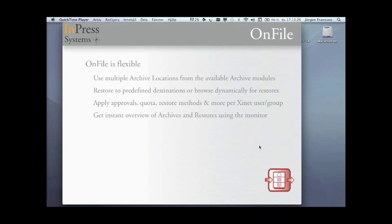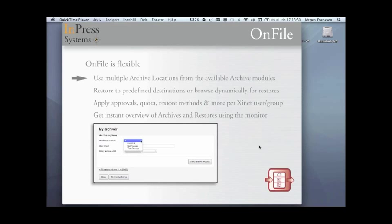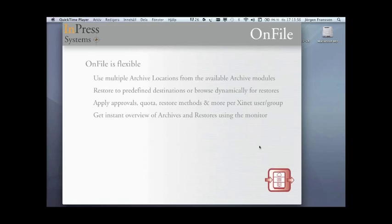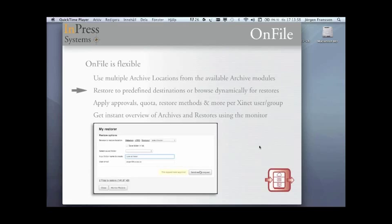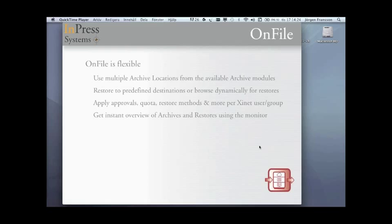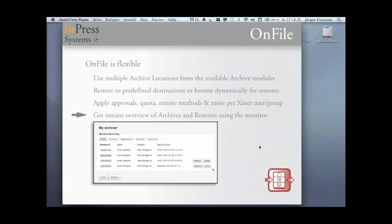We have plans to support other methods of archiving and restoring in future. At this period of time, we will only do the portal and the hot folder methods. OnFile is flexible. We use a concept of archive locations, which is really a named configuration to a certain destination. That means that you can design, you can assign several archive locations. It could, for example, be go to different disks on your server or to different archive plans in your ArchiWare PressStore application.